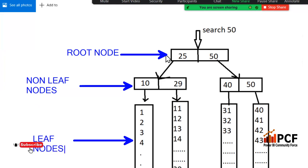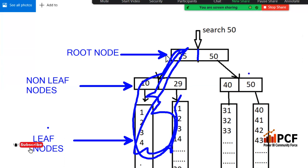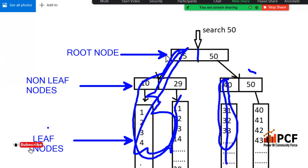When you search for 50, it divides into two parts. It checks whether 50 is greater than or equal to 25 — it's not, so it avoids that entire part. Then it comes to 50 and checks against 40 and 50 — since it's not equal to or greater than that node, that part is also avoided. Only about 10 records are searched to find the value.